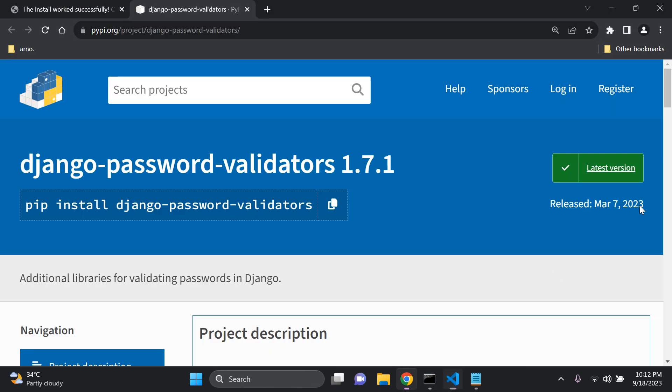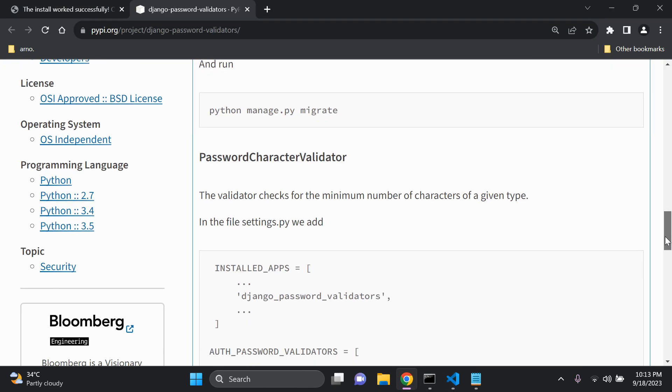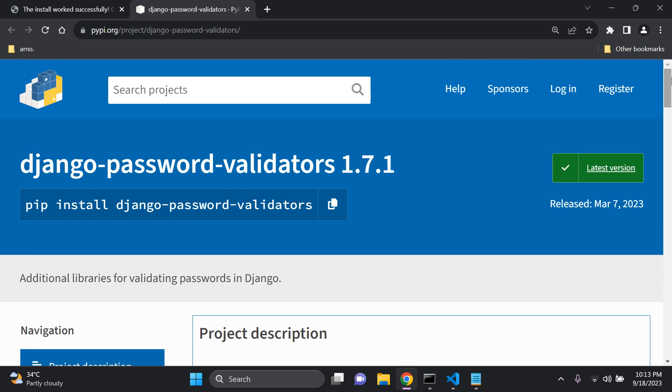All right, guys. So that's it. That is essentially how you can go ahead and create and customize your own password character validator and set it up accordingly as you would like. So that's it, guys. And as always, thank you for the support and I'll see you next time. Thank you.